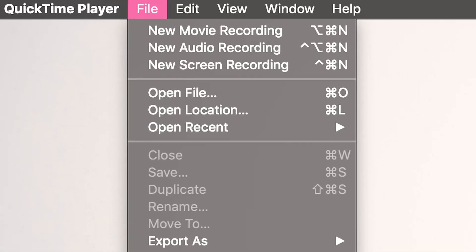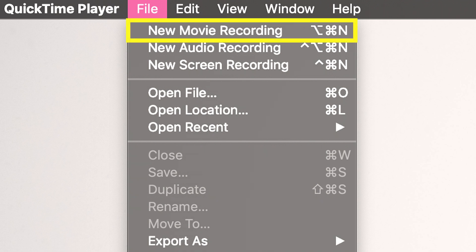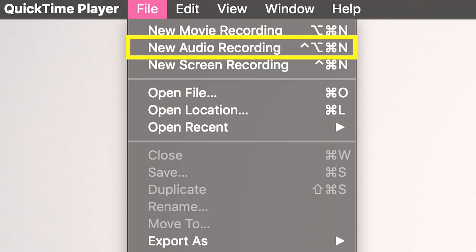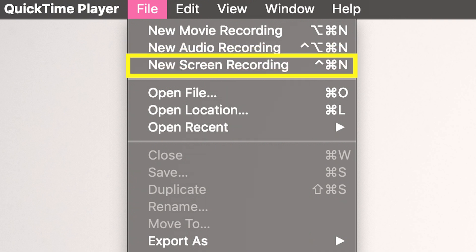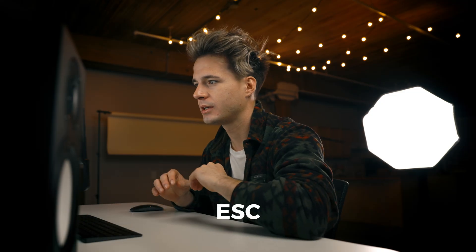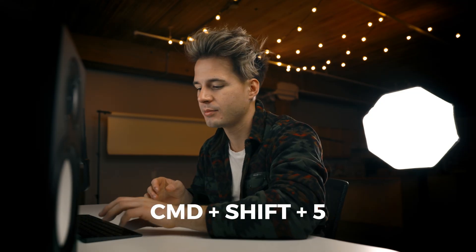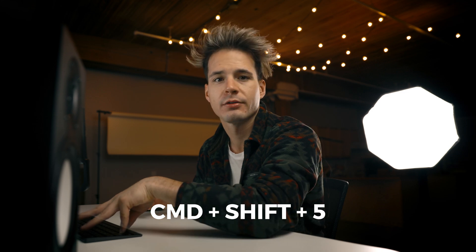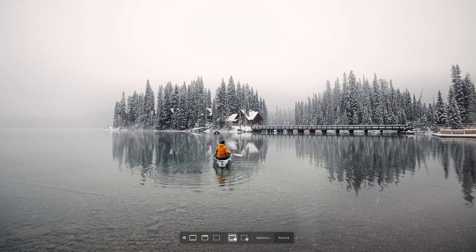Let's hover up to File and we have three different options here: new movie recording, which is your webcam and your audio; just audio recording; or new screen recording. Obviously that's what we're looking for, so we're going to click on that. Actually, we can do this a faster way — all we have to do is hit Command+Shift+5 and it jumps us right to that screen.